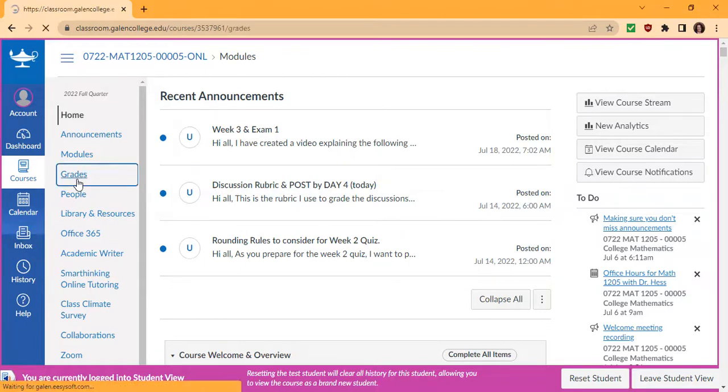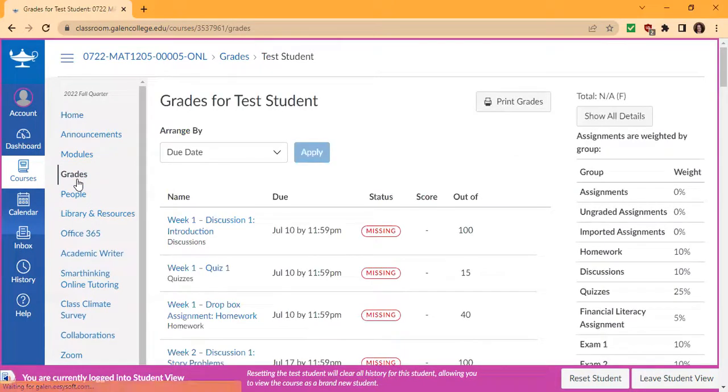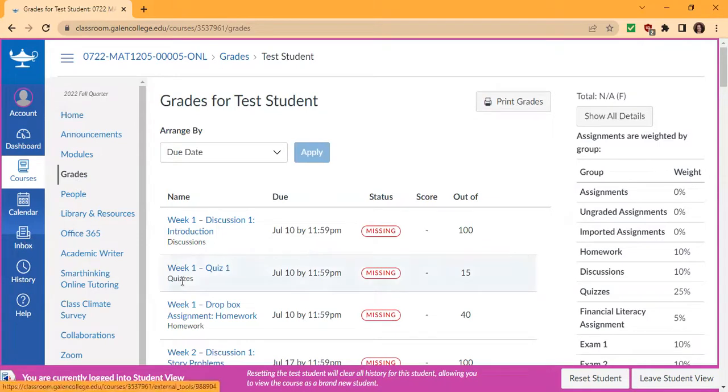And in the gradebook, I will have left you feedback on every assignment that you've submitted so far from weeks one and two. And if you're missing something, reach out to me.